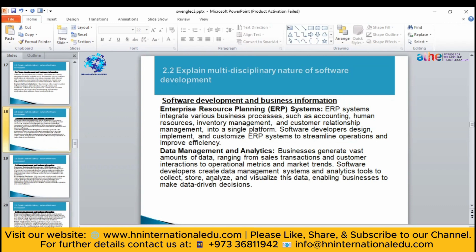For human resources, you need software to keep details of all employees — what each employee does, their personal information, their details, when they joined, when they left, everything. If the HR department does this manually, it will take a lot of time and effort. That's why they need individual software for that.